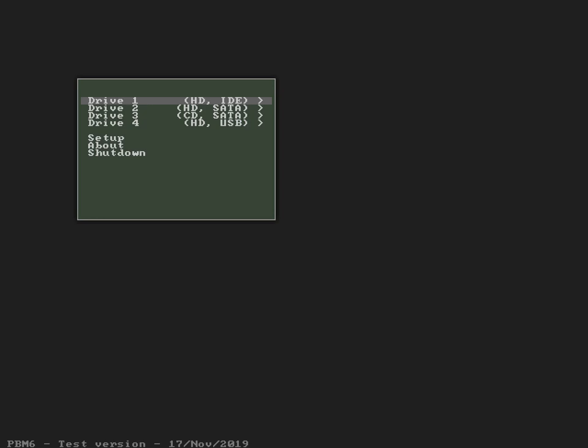Moving down to the next menu entry: hard disk SATA. Moving down to the next menu entry: CD SATA. Moving down to the next menu entry: hard disk USB.